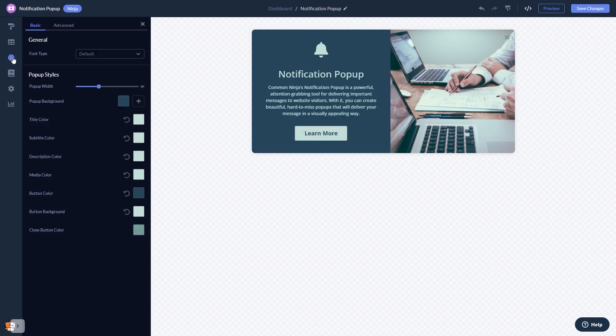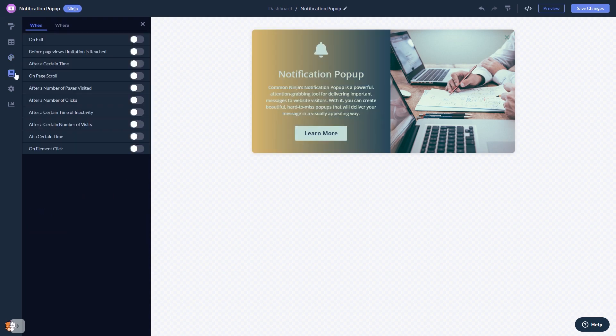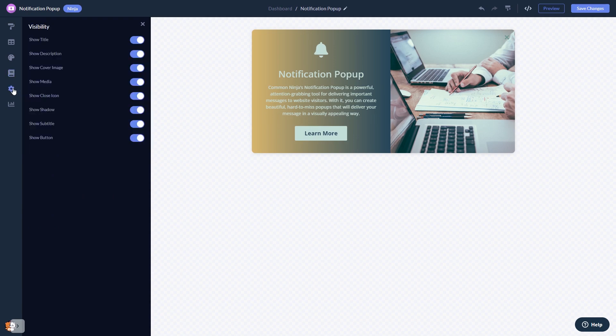Customize the notification pop-up look and feel. Set display rules to when and where your widget will show and change the settings.